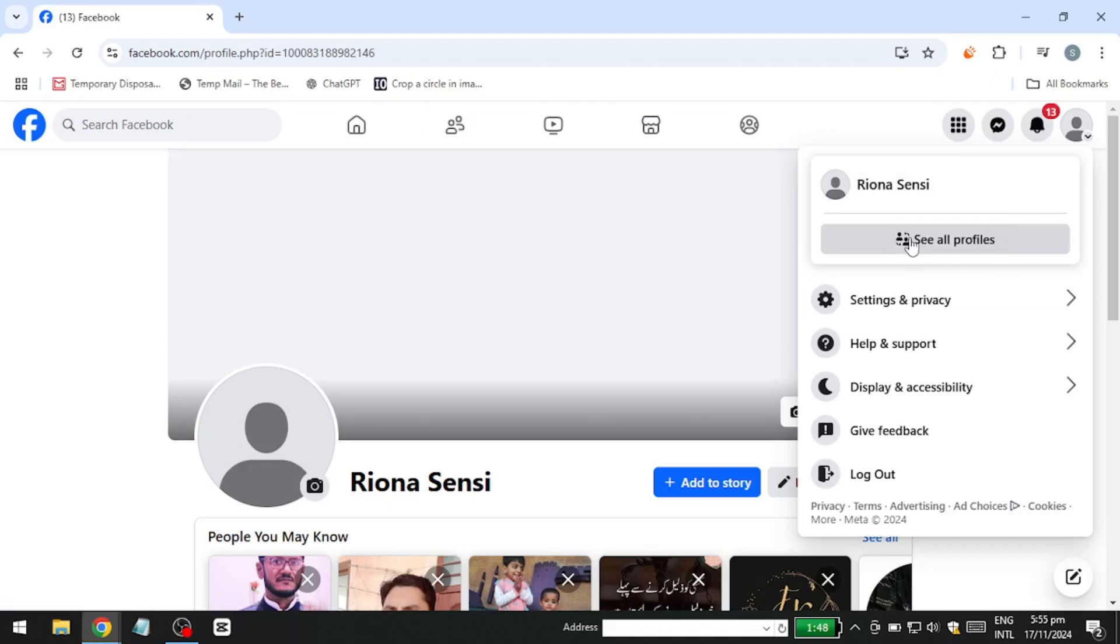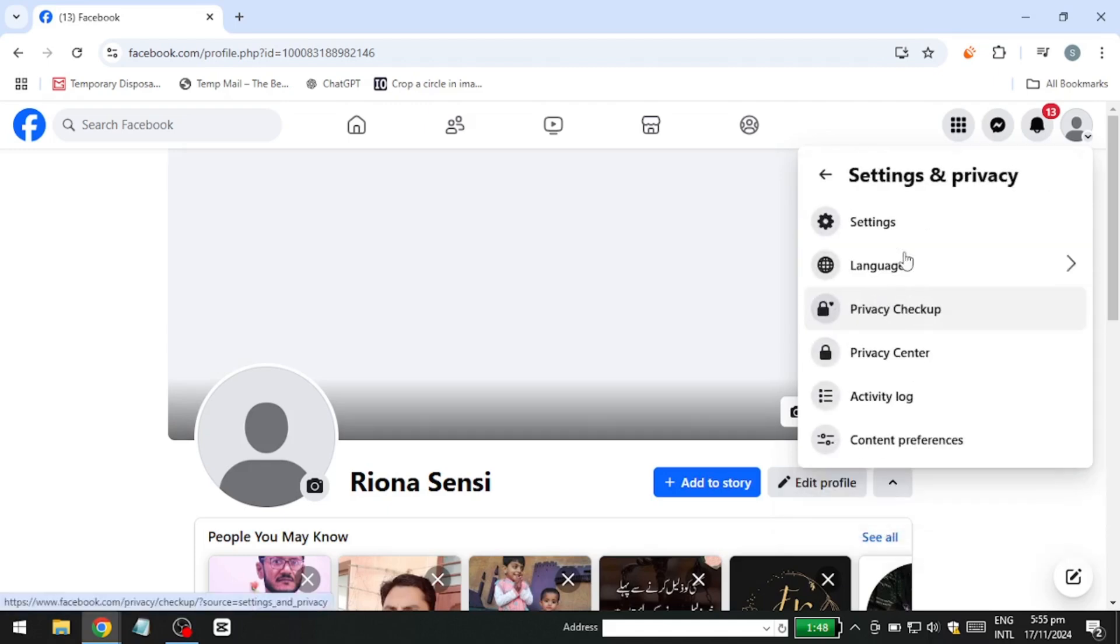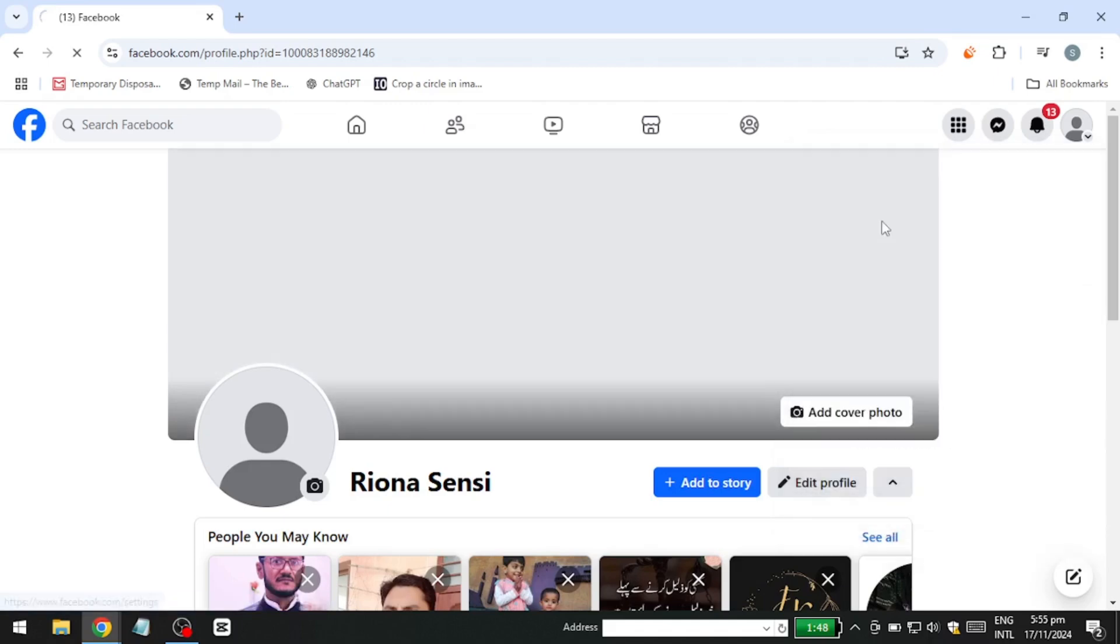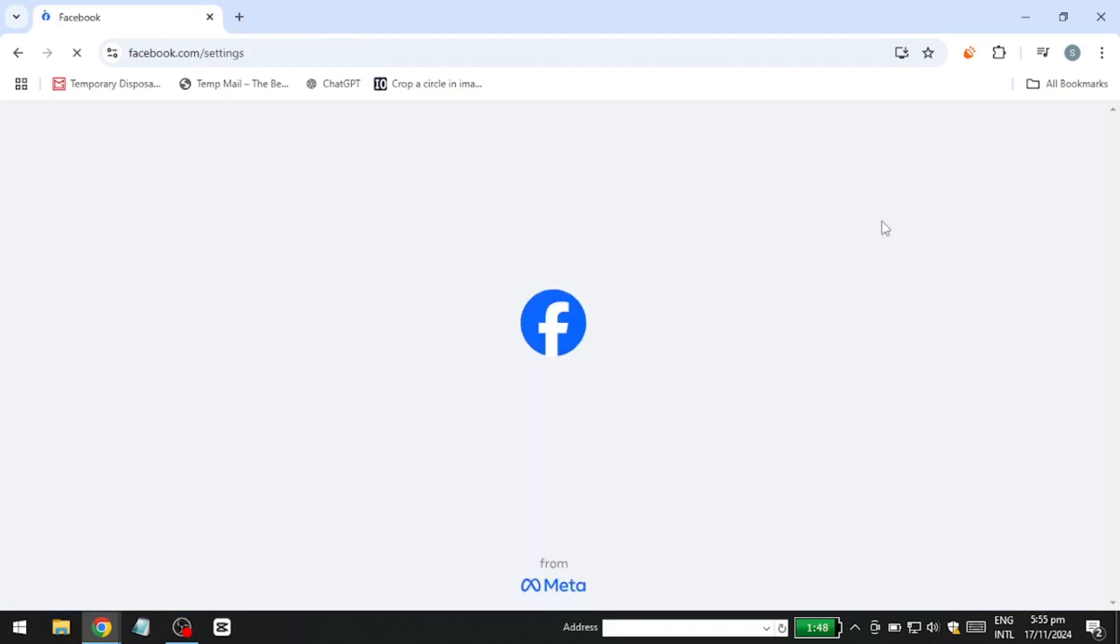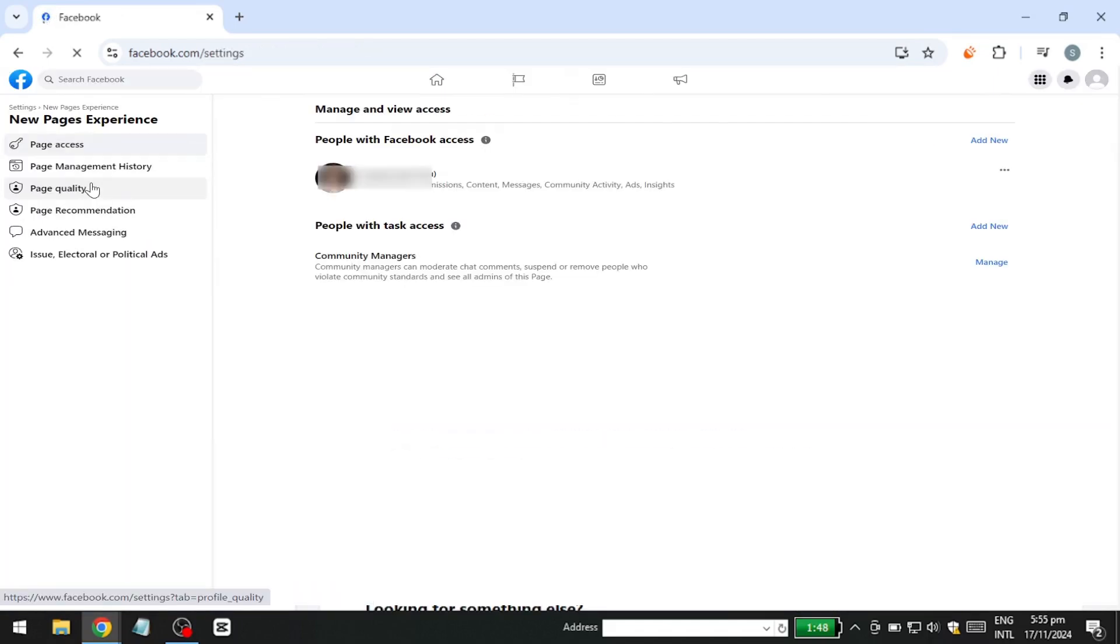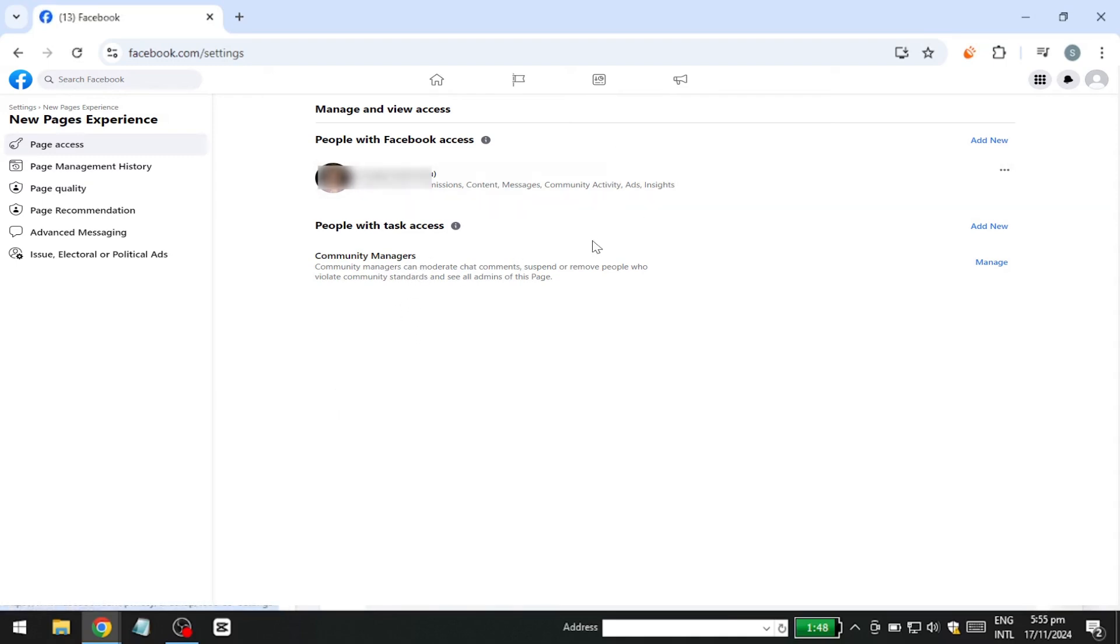Once you've switched to the desired Facebook Page, click on Settings. Then select New Pages Experience from the menu. On this page, you'll see a list of everyone who currently has access to the Facebook Page.